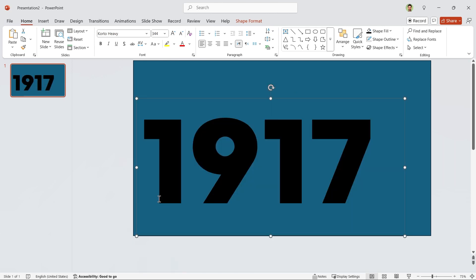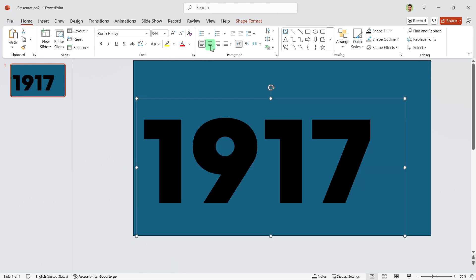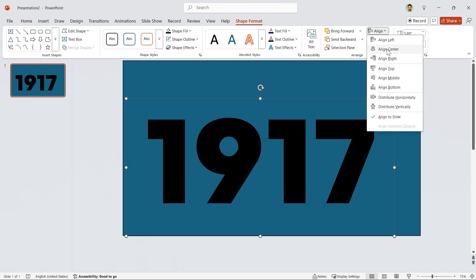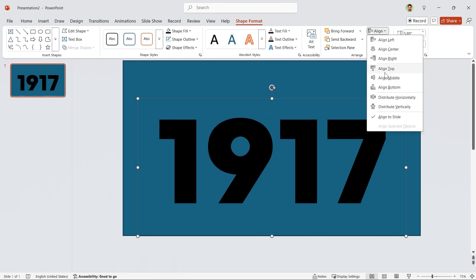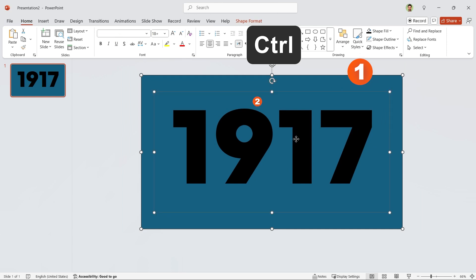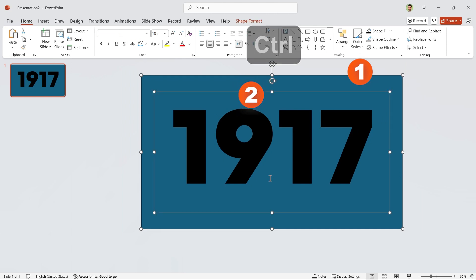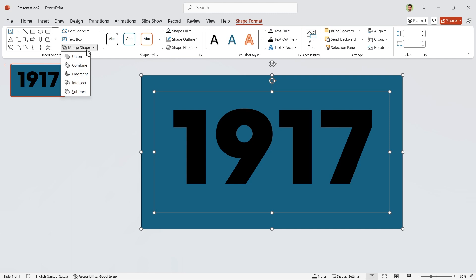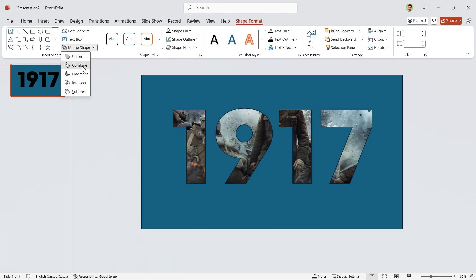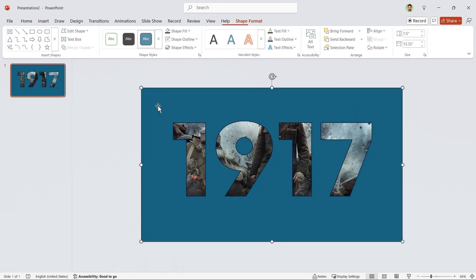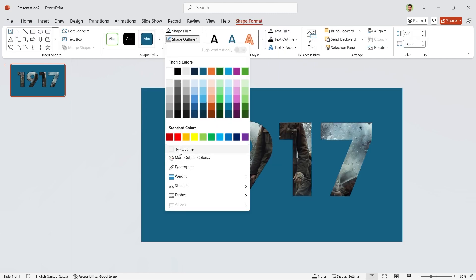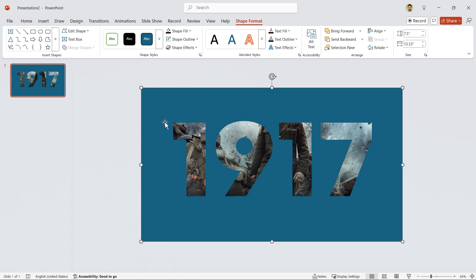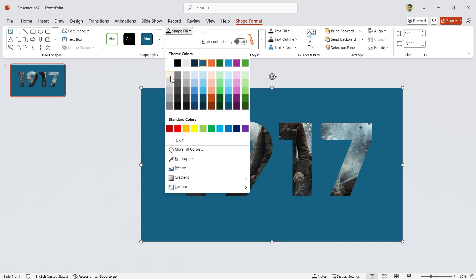Resize it, then adjust it to the center. Align it to the middle and center. Hold the Ctrl key down, select the rectangle first, then the text box. Go to the Shape Format tab and in the Merge Shapes section choose Combine.